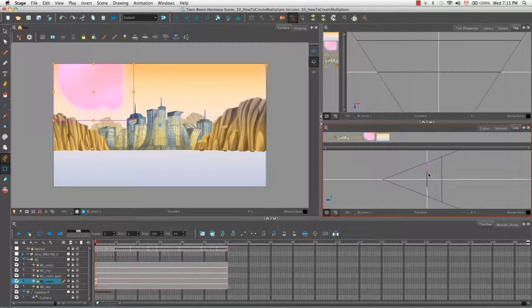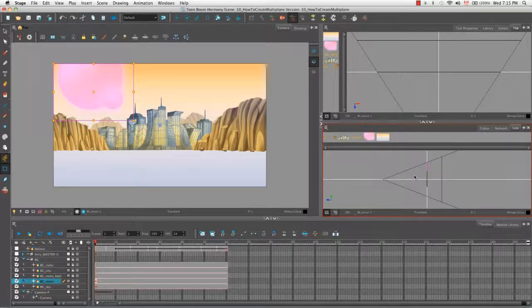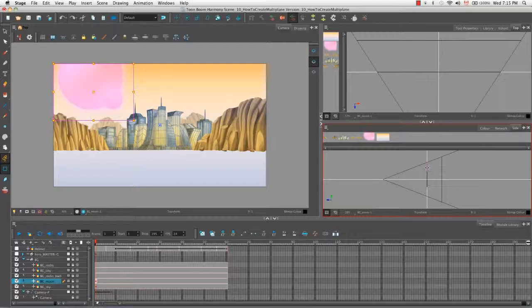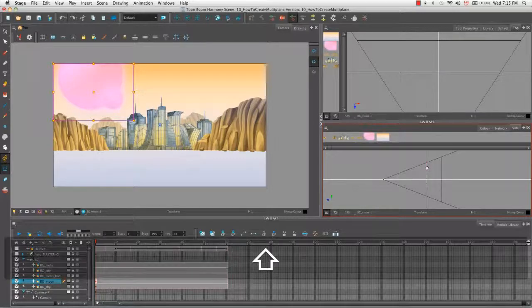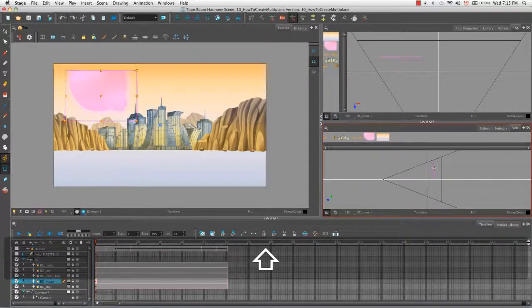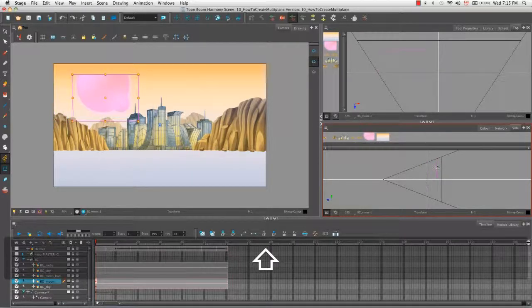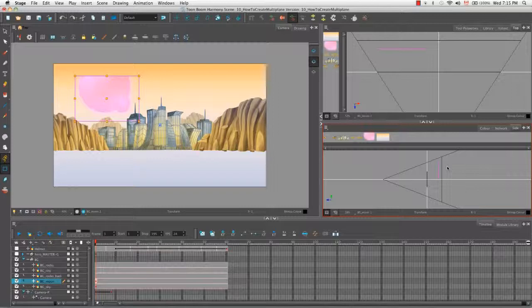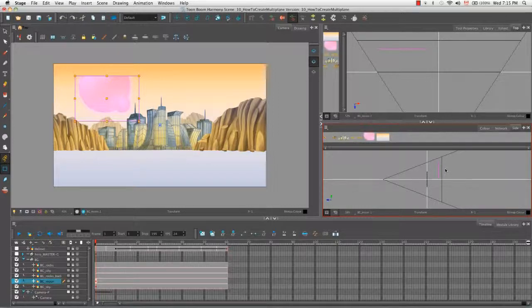So let's undo that. So with the transform tool, if we wanted to do something like the translate tool, and that's to have the moon move back in a straight line, we could just hold down the shift key as we pull back. And as you can see, it's now working the same way that the translate tool is working. It's being pulled back in a straight line.